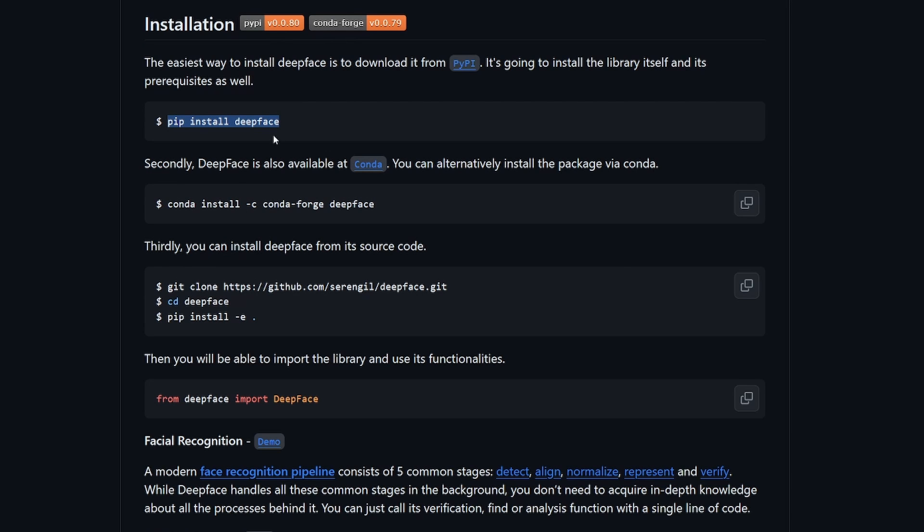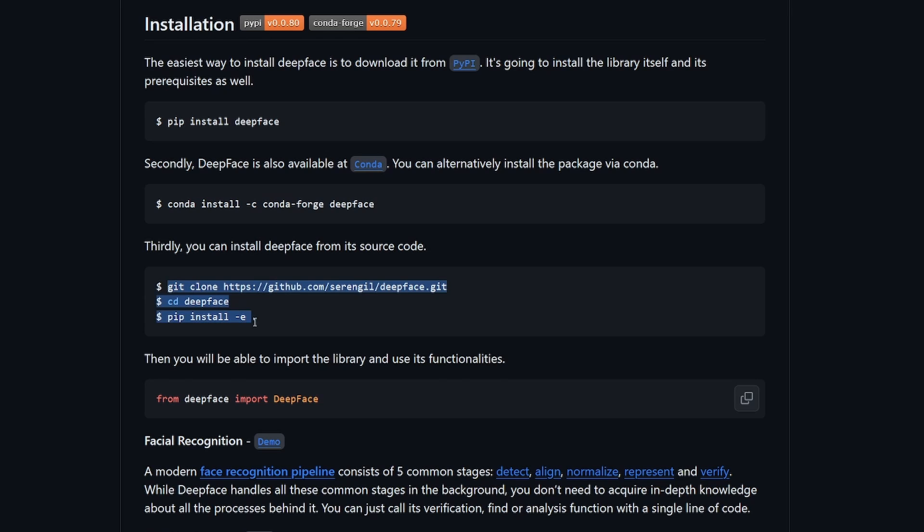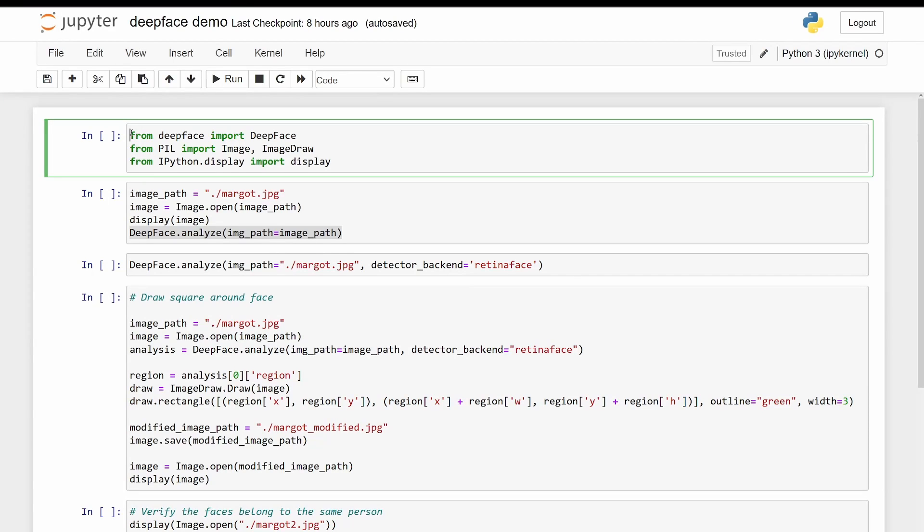The way to install it is simple, just run pip install deepface. You can also use Conda or install it from its source code.